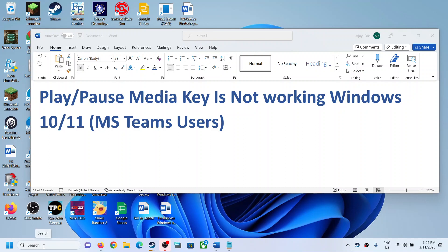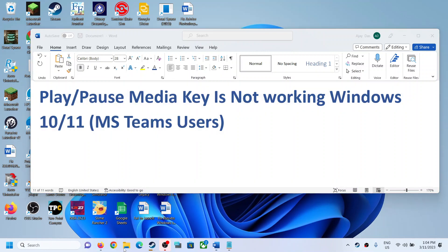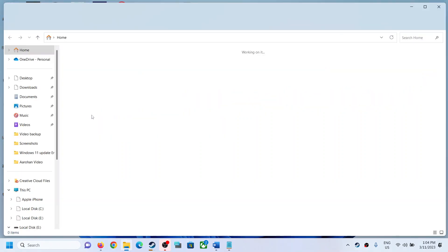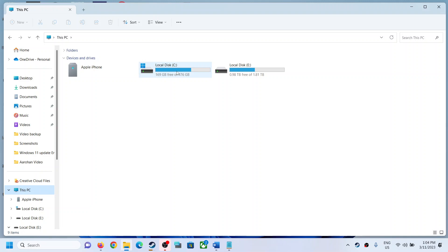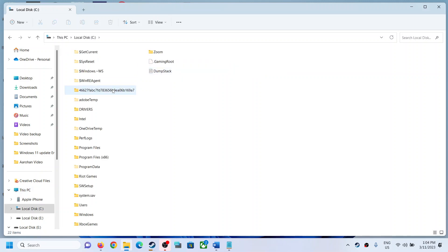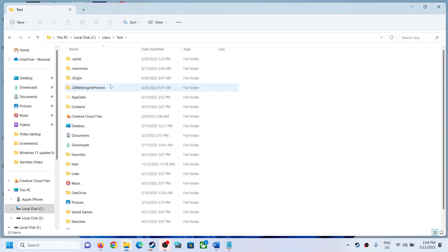Now the next step is to open File Explorer. Then go to This PC, open C drive, now open Users folder, now open your username folder, now open AppData folder.